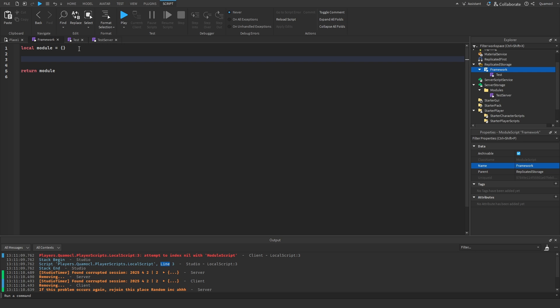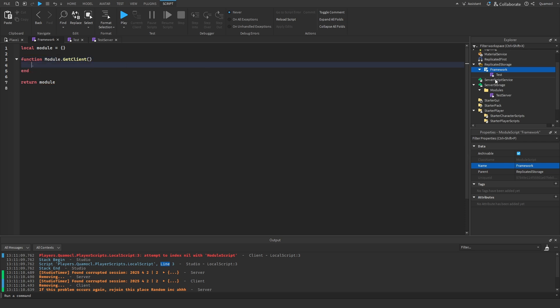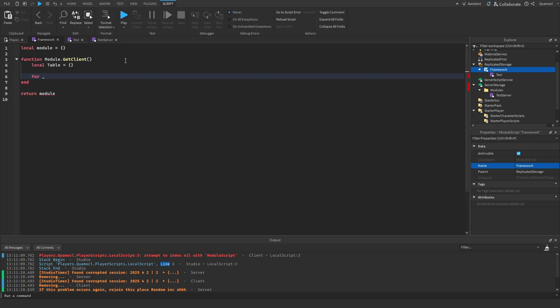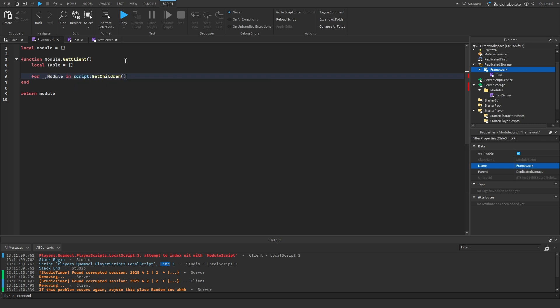The first function we're going to do is module.getClient. This will be for getting the client's module scripts. So we can do local table equals this. It's just going to be a table to store the modules inside. A for loop and getChildren. This will do a for loop inside of this.